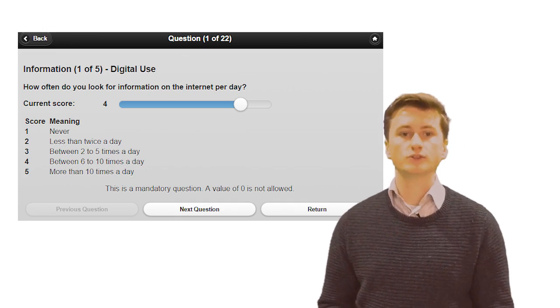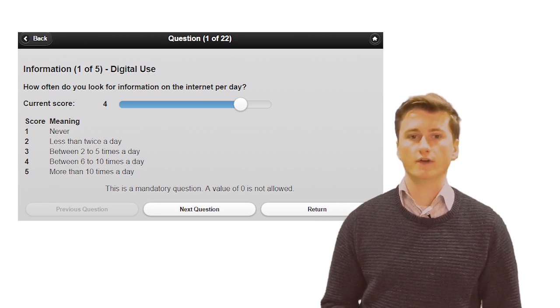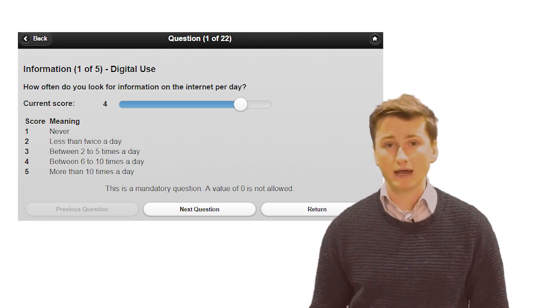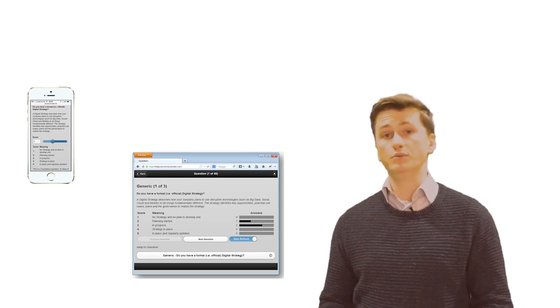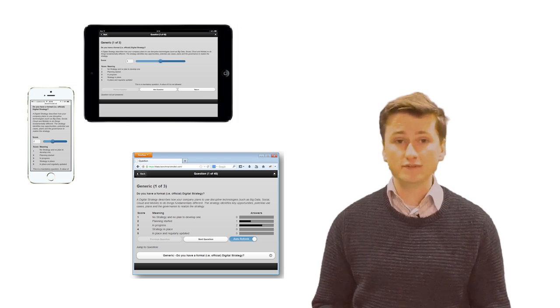Next, you send it out to your respondents, who can use the survey on any platform. A mobile phone, a PC, a tablet, smart TVs.